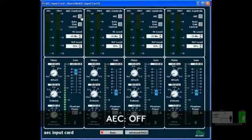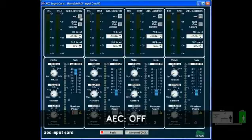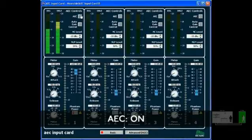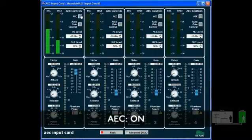Now I'll turn the AEC back on when you hit the number 5. Testing 1, 2, 3, 4, 5, 6, 7, 8, 9, 10. Wow, the echo is eliminated almost immediately. Precisely.